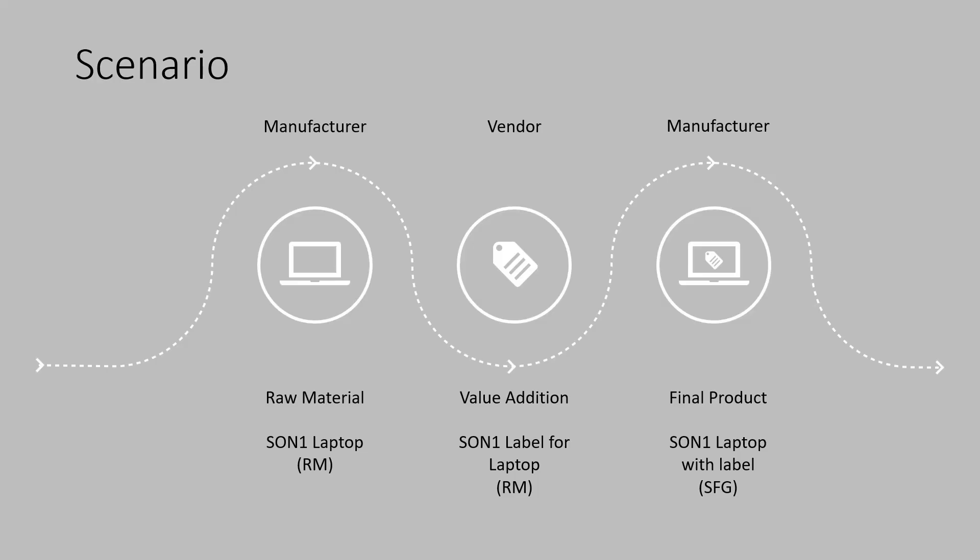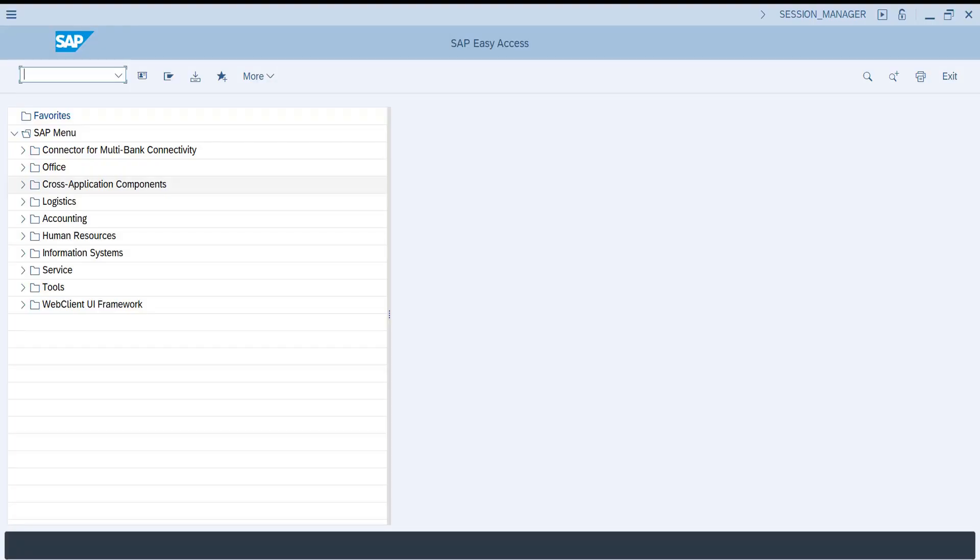Now let us formulate a scenario to execute the end-to-end subcontracting process. We have a raw material called SON1 Laptop and another raw material called SON1 Label for Laptop. These two raw materials are issued to the subcontracting vendor. The vendor performs an activity using these two raw materials and the final product received back is a semi-finished goods named SON1 Laptop with Label. We need to create a bill of materials for this semi-finished goods, where the two raw materials are the components.